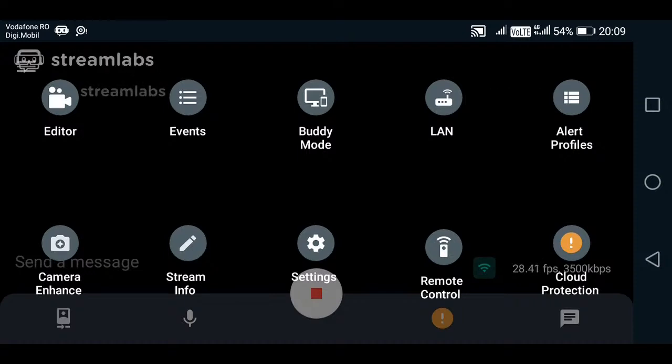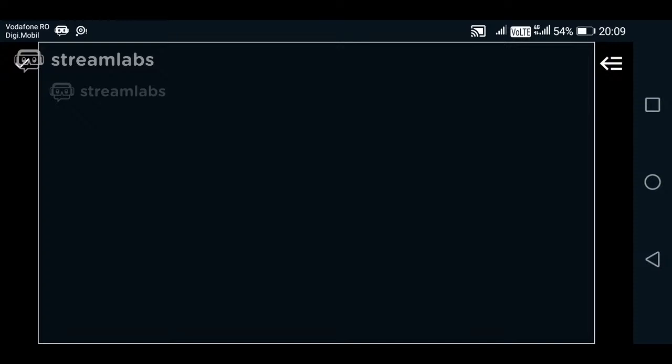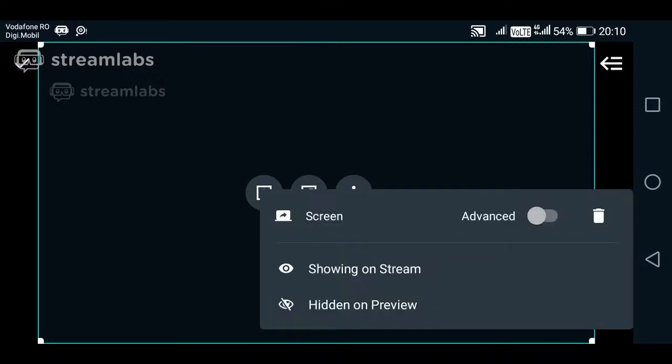Main things that I will talk about is the editor and the stream info button. So first of all, the editor. From the editor, you will choose, you already have chosen the screen and here it is. This is the screen widget. I have hidden it from preview, it's only showing on stream, so you can see what I'm doing.